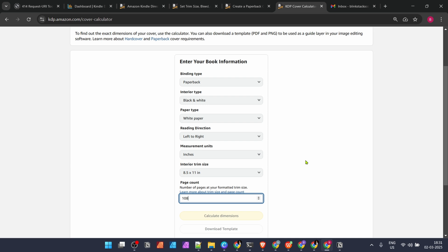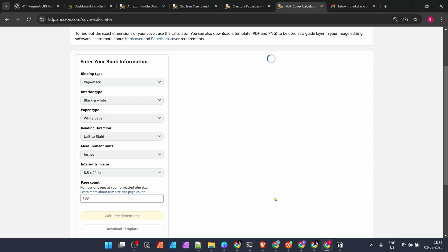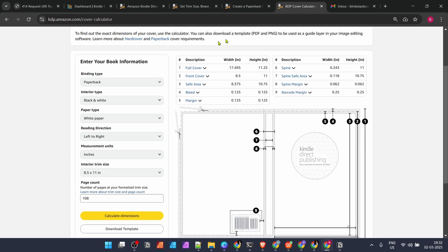Most of us who are trying to create these kinds of books don't go beyond 108 pages, which includes coloring books, journals, or quote books. Now we've filled in all the information. Let's calculate the dimensions. Don't get bogged down by this diagram—just click on download template in the left bottom corner.